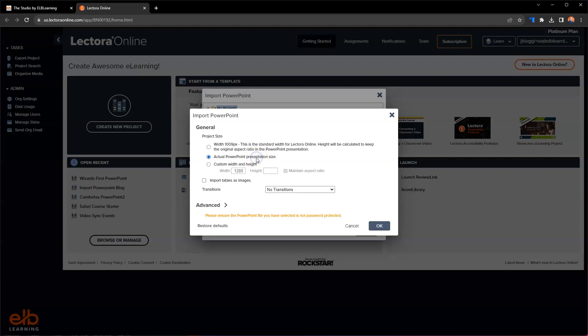You can keep the actual PowerPoint size if you so choose, but you also have the ability to set a full custom width and height, so you can really make it however big you want. I like the size of 1280 width, so I'm going to leave that there and just hit maintain aspect ratio to have it calculate the height for me.